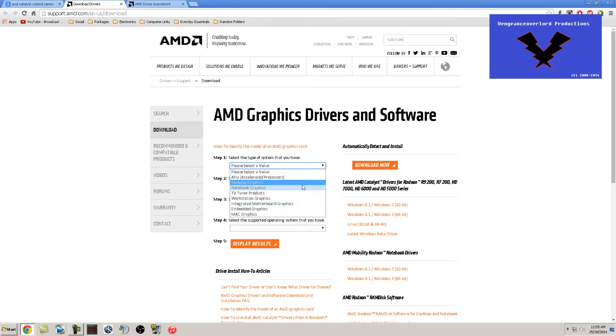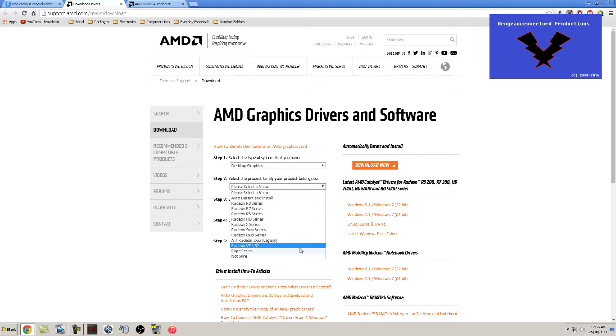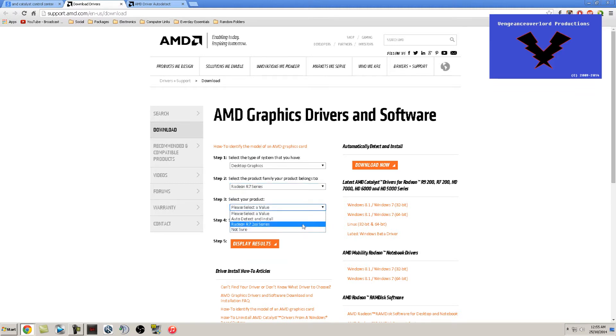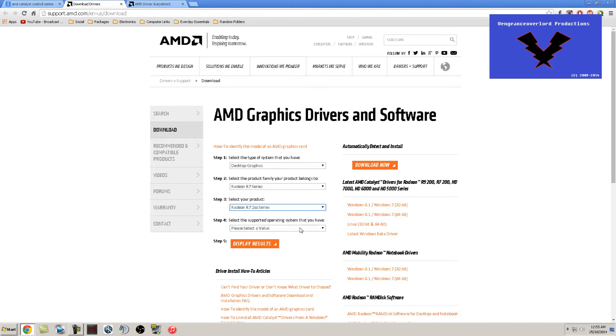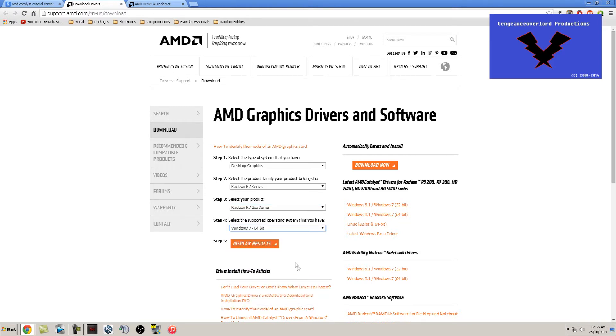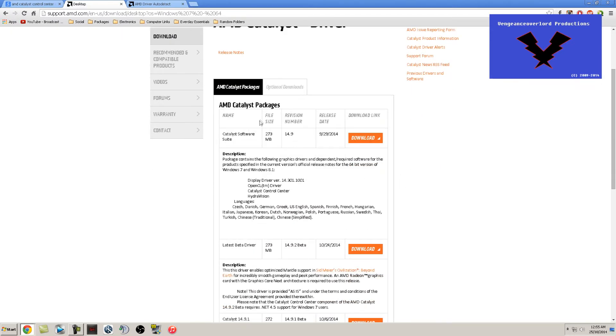In my case, it's going to be desktop graphics, and the model is the Radeon R7 series, and the product will be R7 2XX series. My operating system is Windows 7 64-bit, so we'll select that and display results.